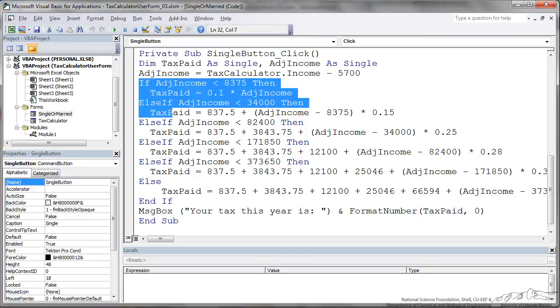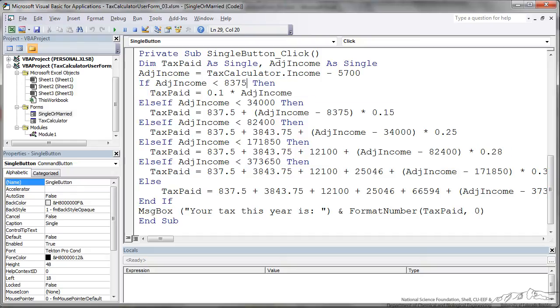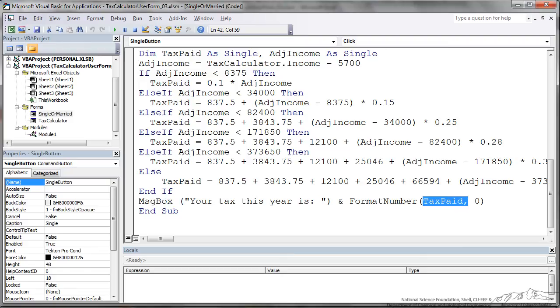You go through depending upon what that adjusted income is, you have different tax brackets. So if you're making less than $8,375 adjusted income it's only 10% tax and so on. At the end of that there's a message box that says your tax this year is the tax. And I have tax paid, I'm formatting that to zero places after the decimals.